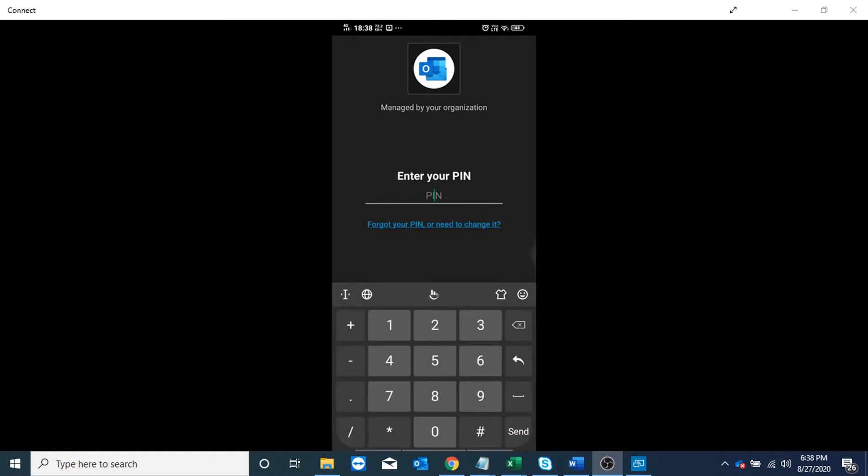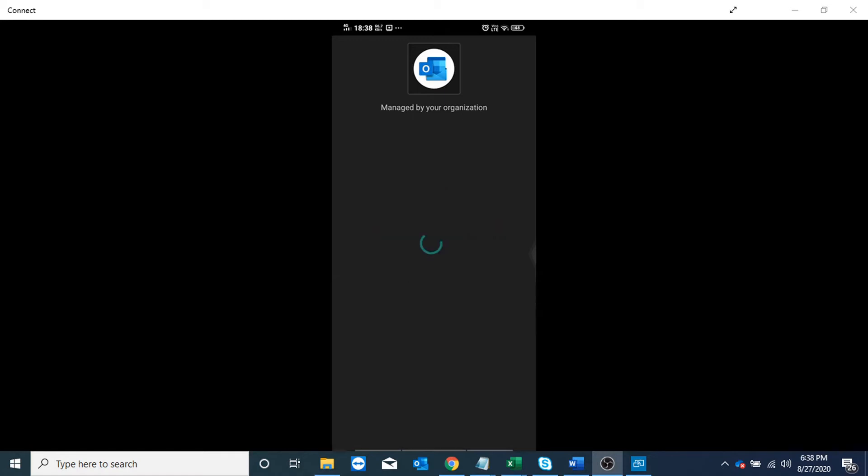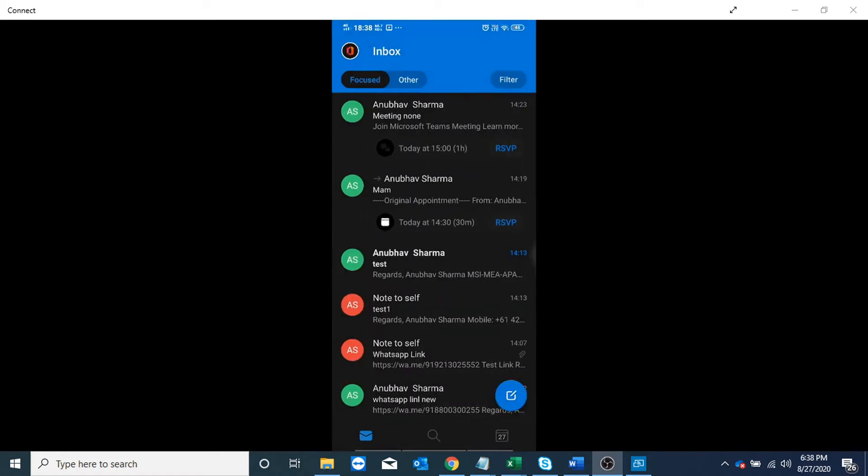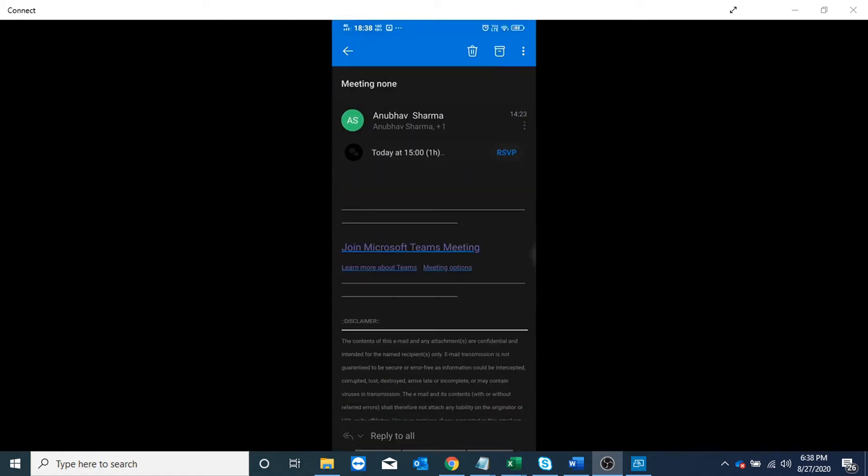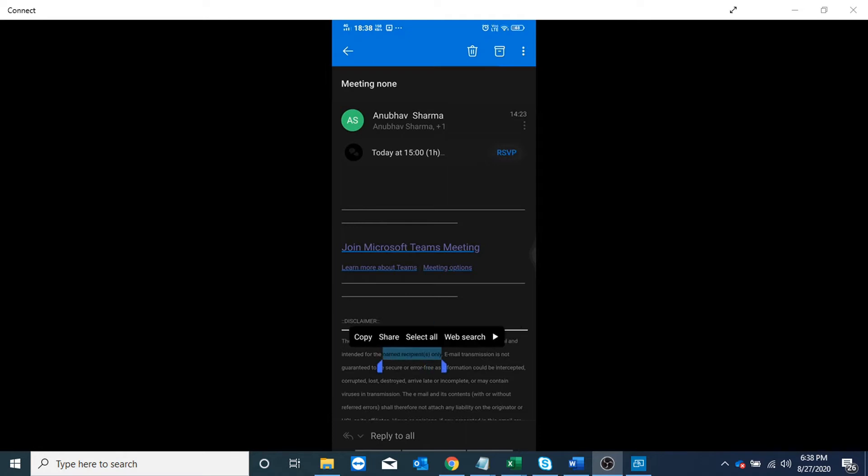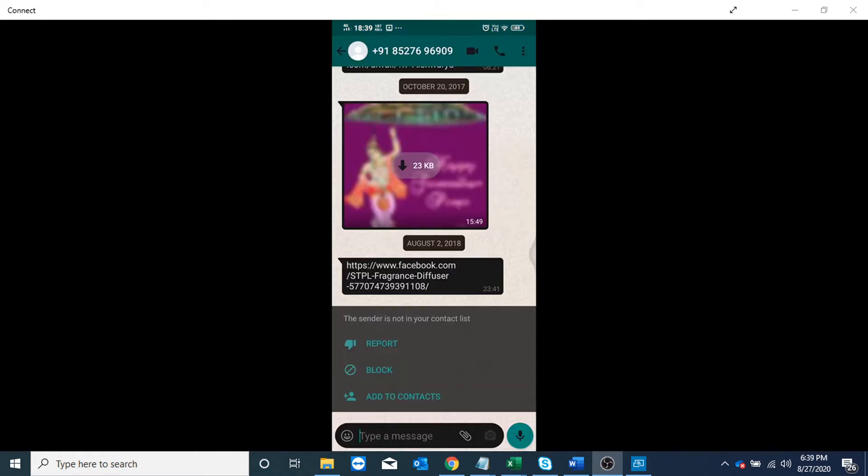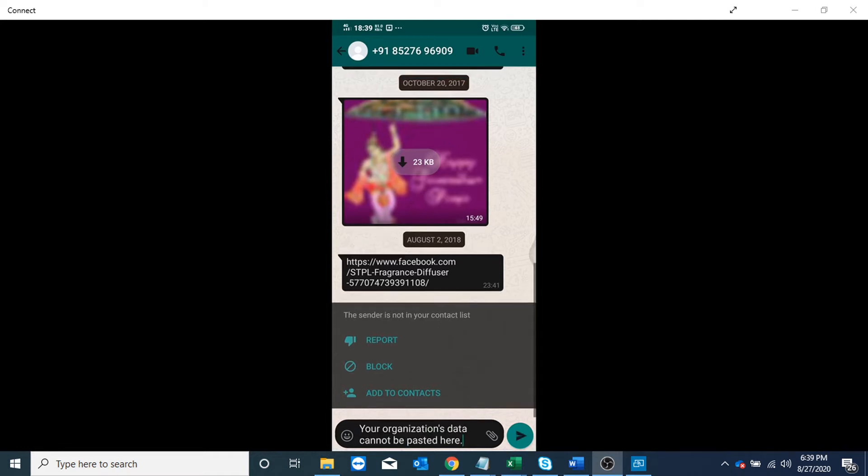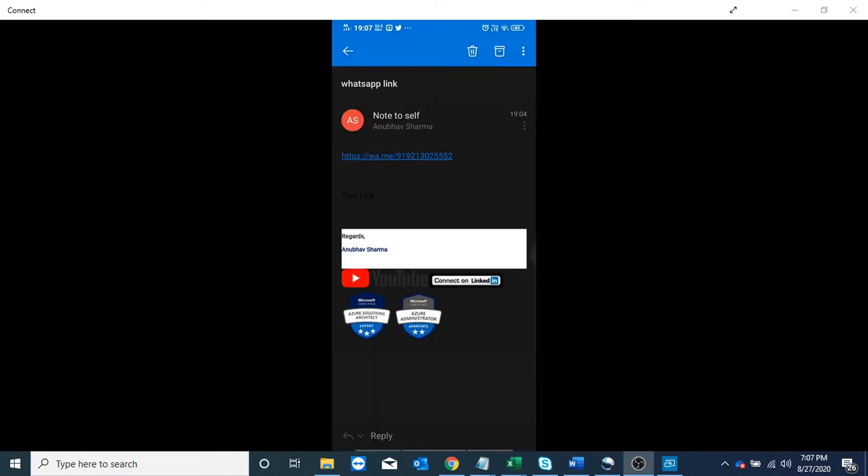Here is one of the policy managed apps, which is Outlook. I'm going to log into that, copy something, and try to paste it in WhatsApp. Here I am on WhatsApp, and if I try to paste it, it's not allowing me to do that.